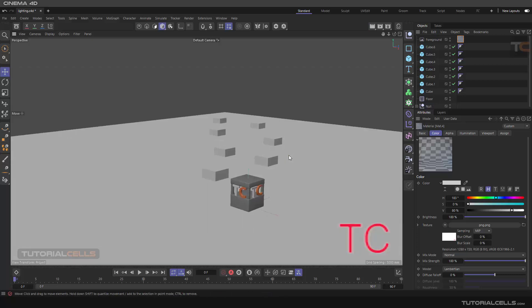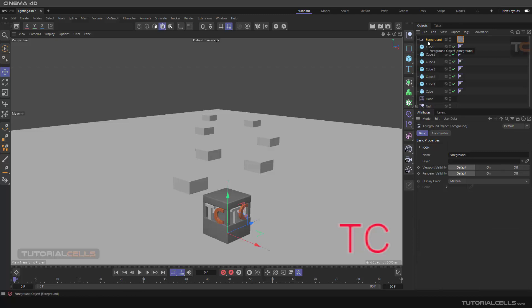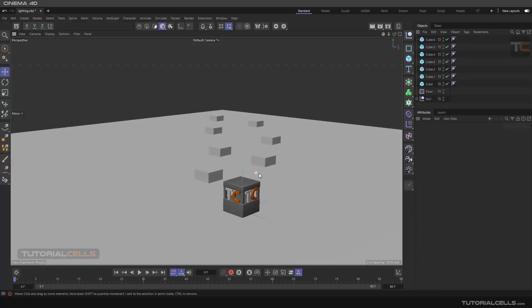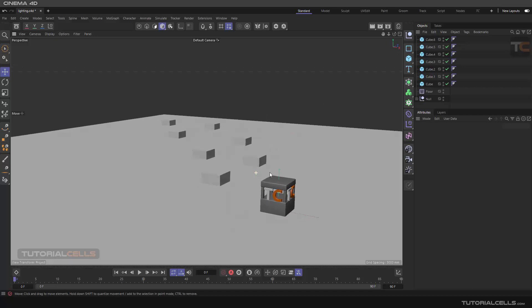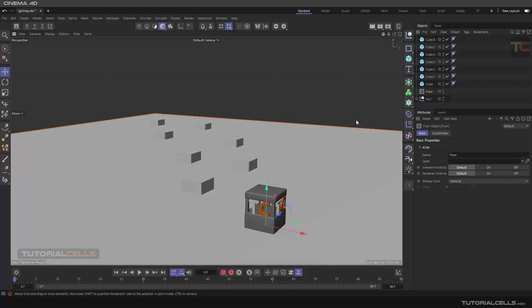I'll explain materials in more detail later, but this is one of the main usages of the Foreground object.